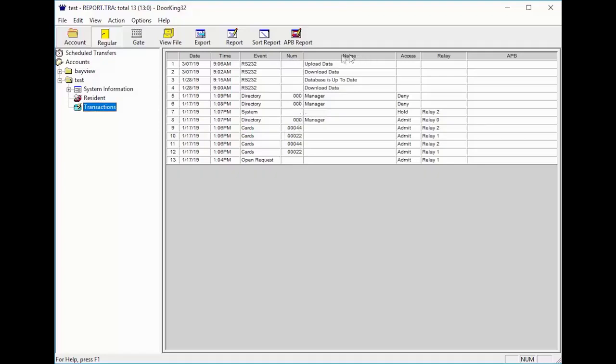The name column is where you will see whose directory was called, whose card was used, if the data was sent, which is download data, or received upload data.